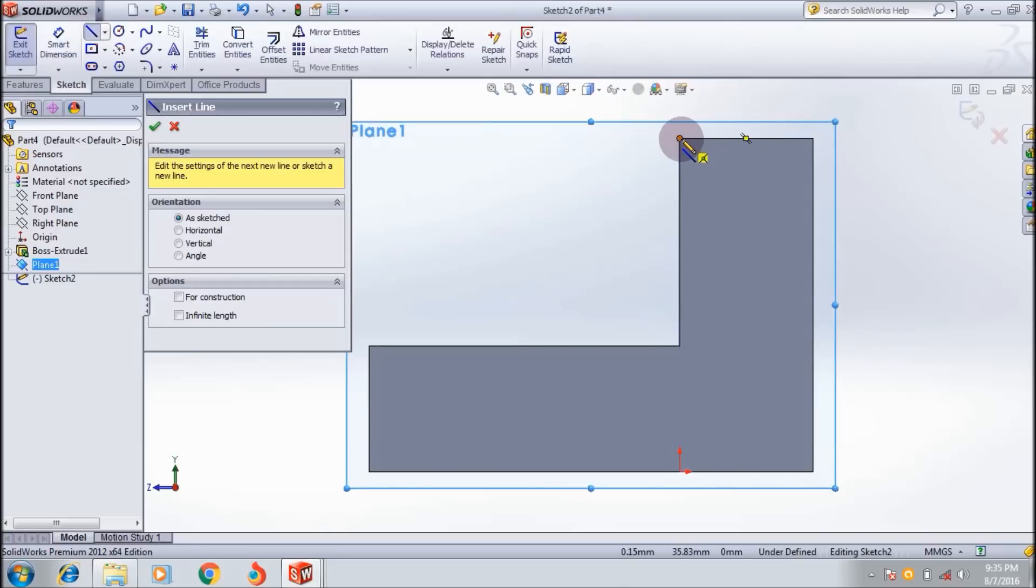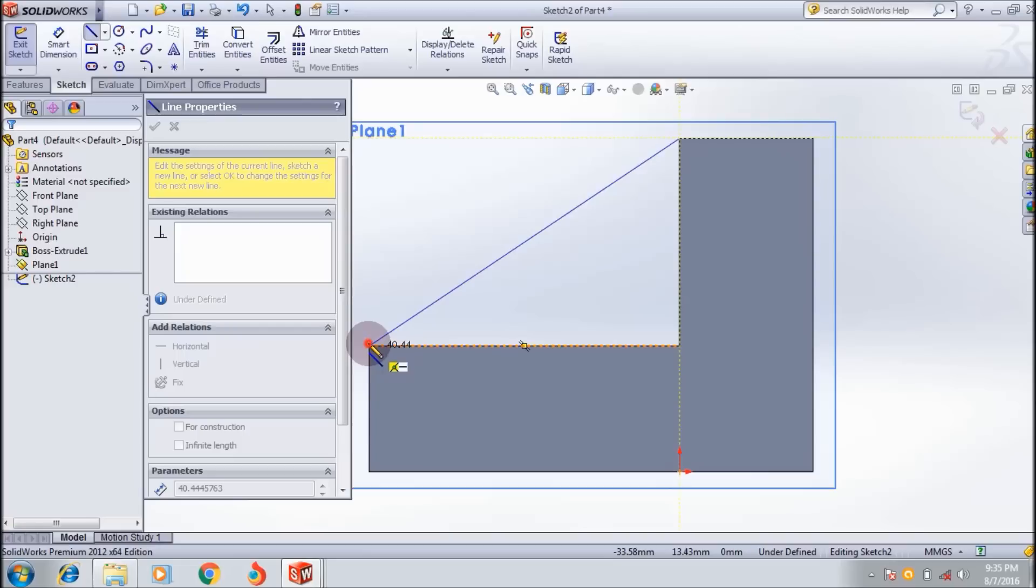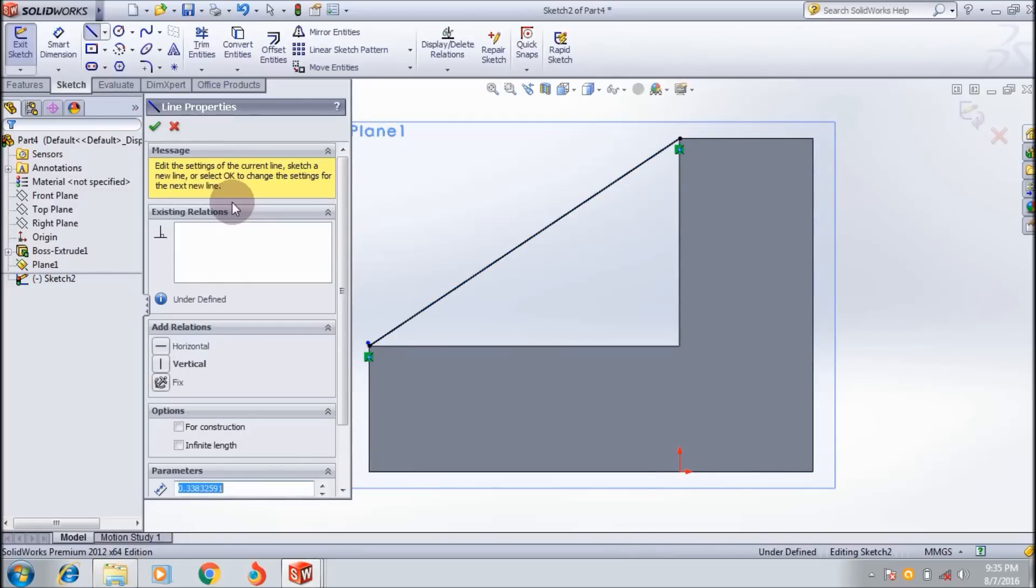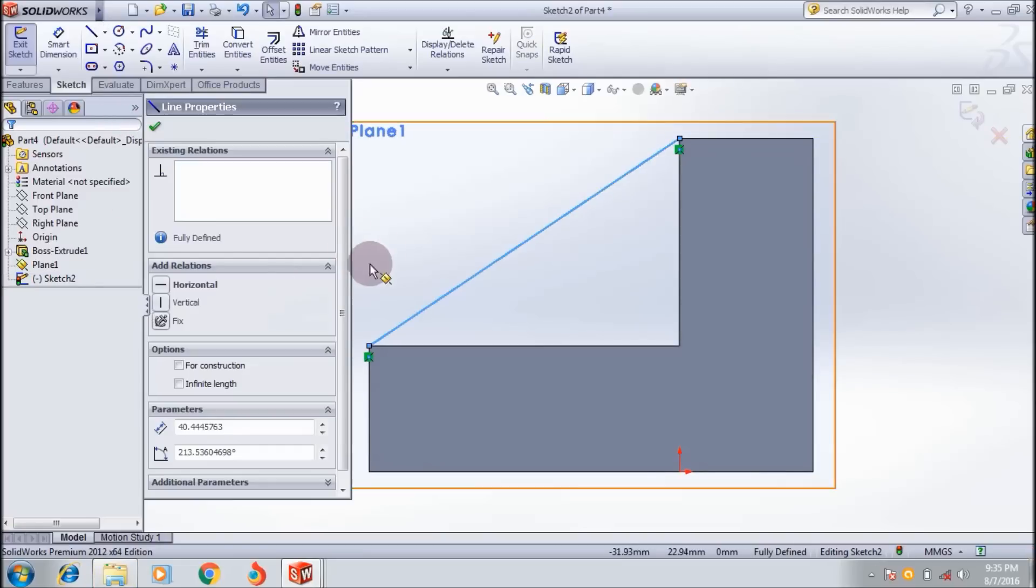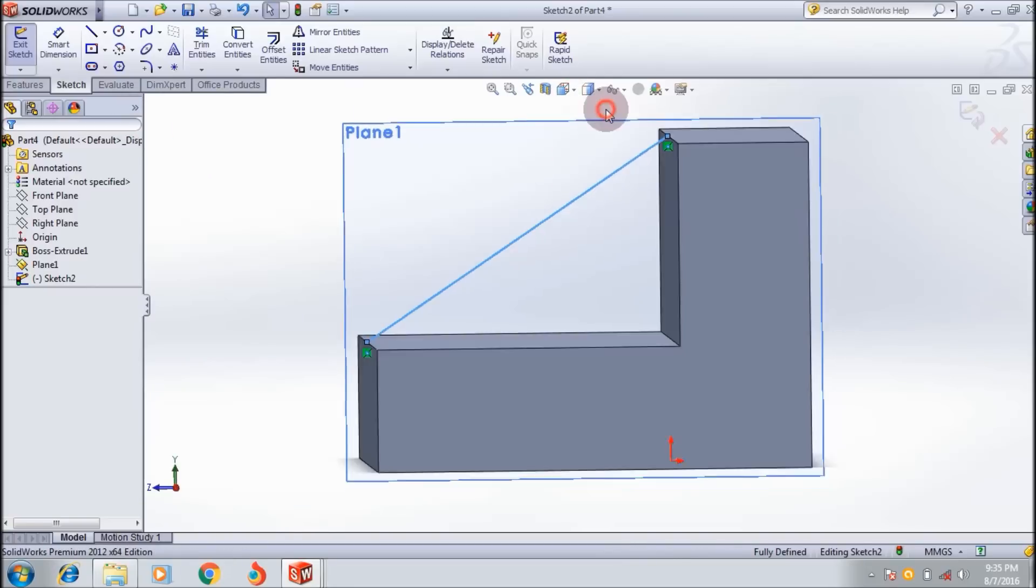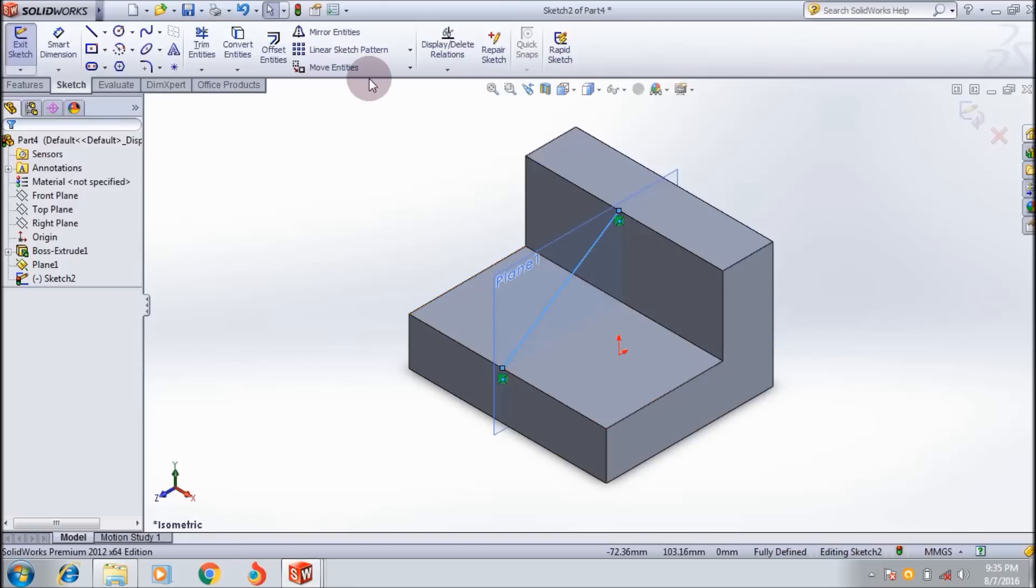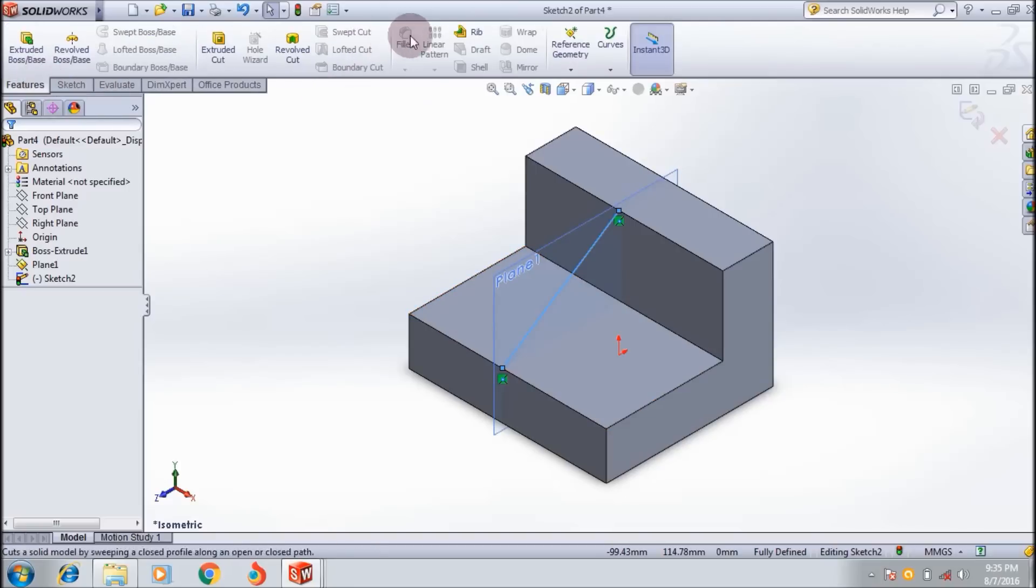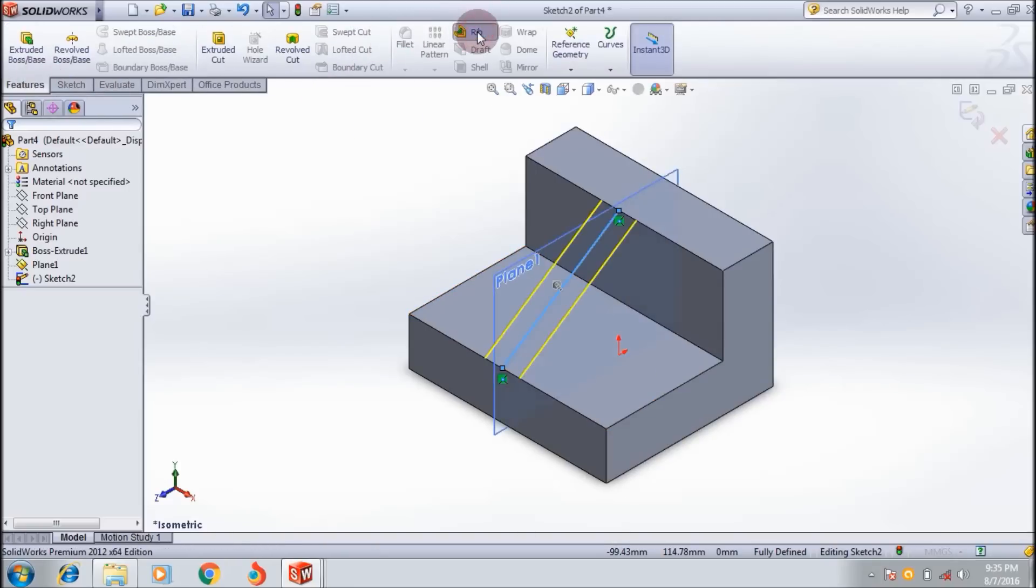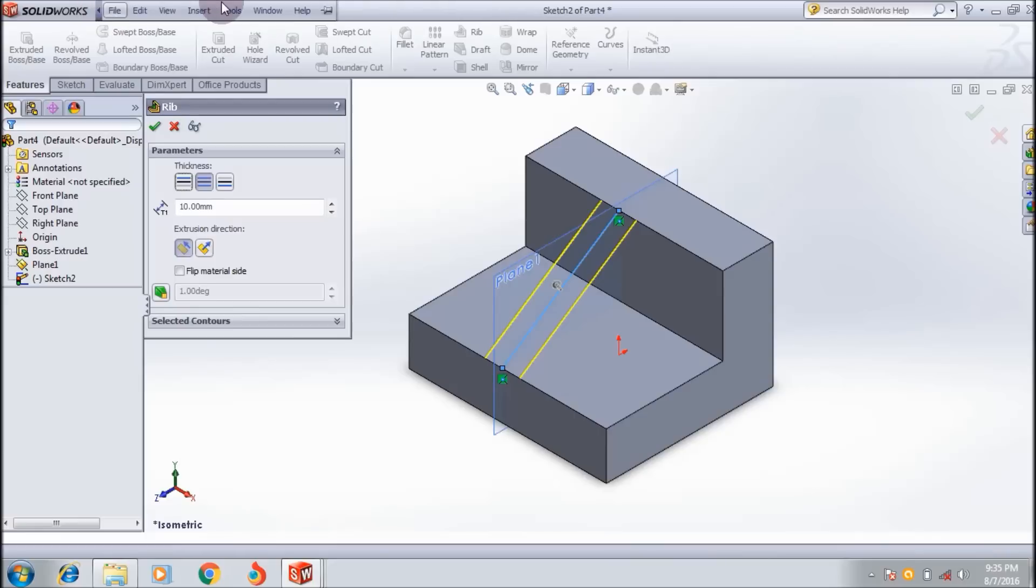I want to draw a line which is touching this portion and this portion. I created a line here. You can see it by the isometric view.